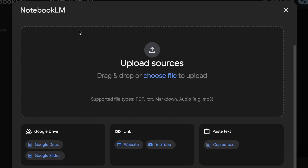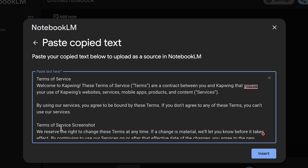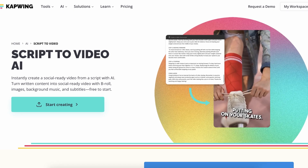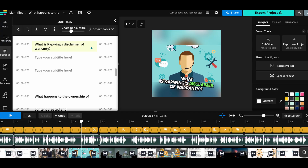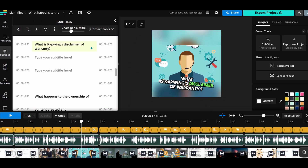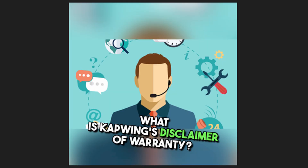Number eight: turn boring onboarding documents into fun quizzes. Using Notebook LM and Kapwing, you can turn boring, lengthy, complex pages like Terms and Conditions into fun, interactive quizzes. We uploaded our 3,700-word Terms and Conditions page to Notebook LM and used it to create 10 key questions. These questions were then uploaded to Kapwing's Script to Video Generator, where AI combined visuals, voiceover, and subtitles to create an interactive learning experience. In just a few minutes, a dense document was turned into a multimedia training tool.